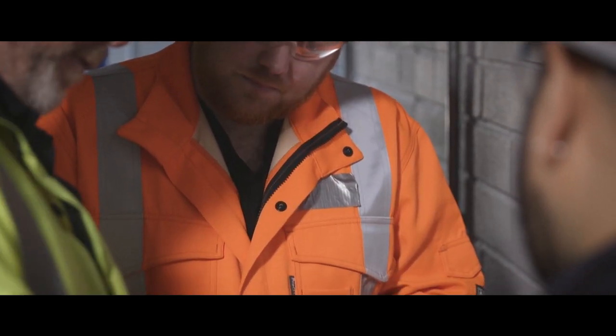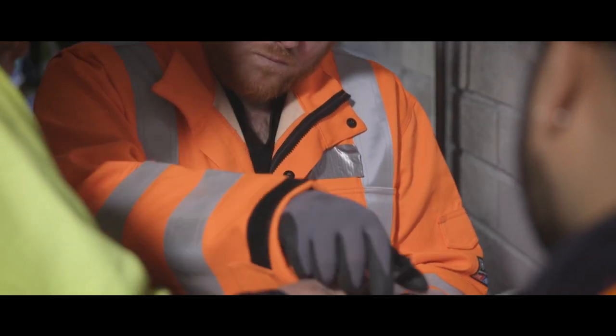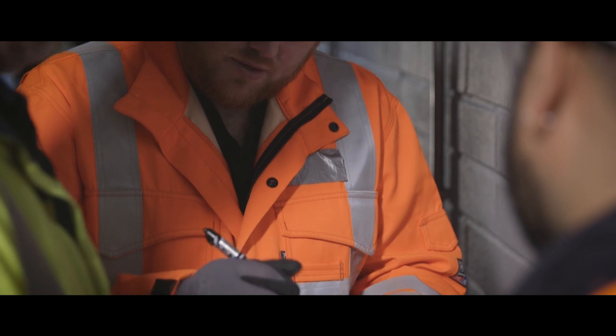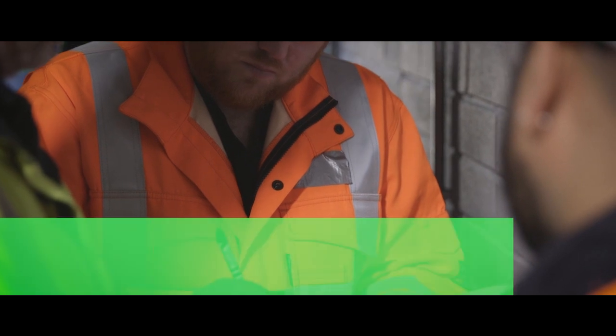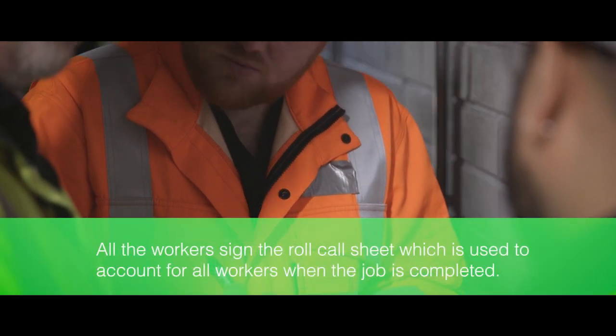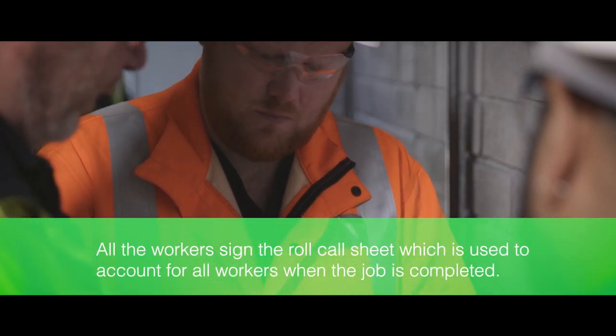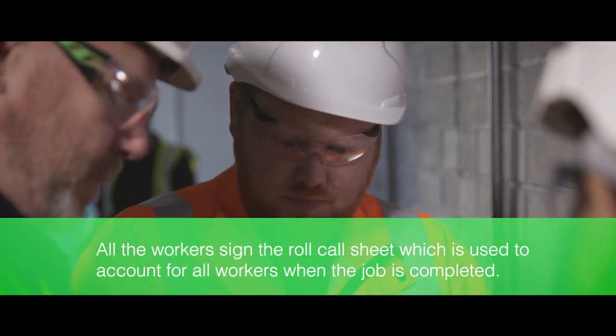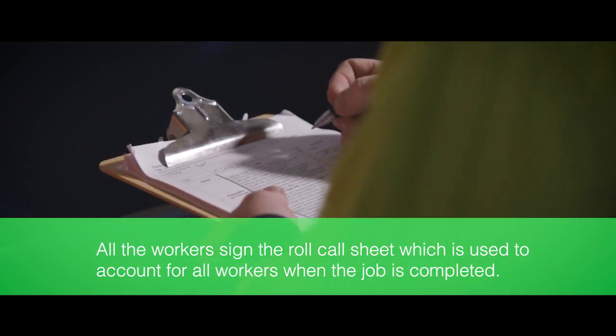The sign-off by the customer ensures that they have seen all the steps of the process. All the workers sign the roll call sheet, which is used to account for all workers when the job is completed.